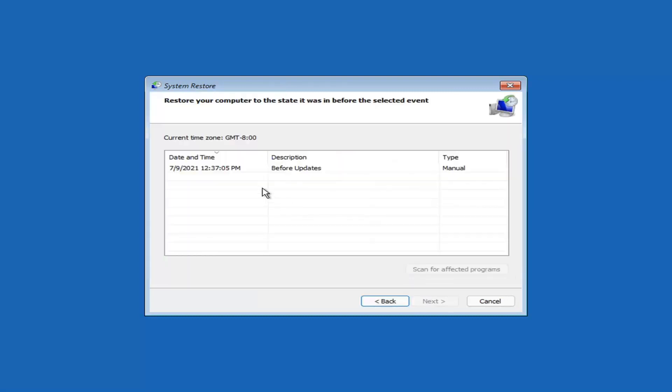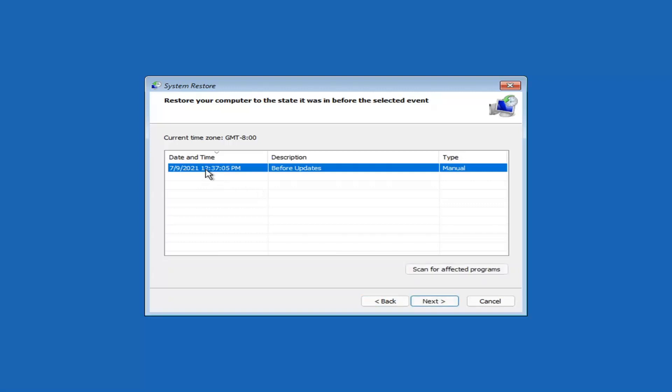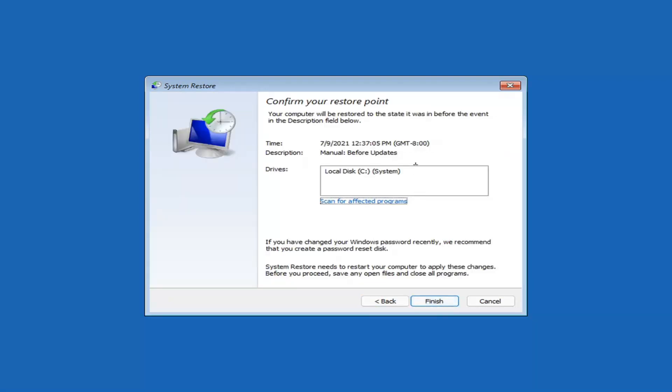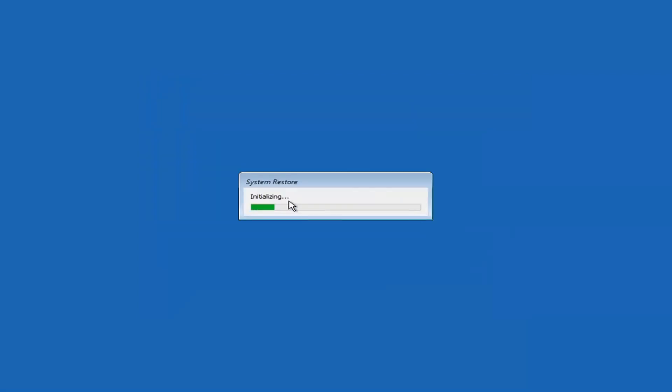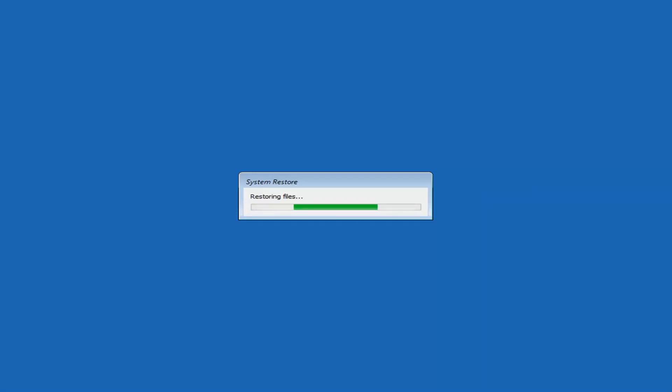Assuming you have a restore point saved on your computer, select the most recently created one and select Next. Then select the drive. You shouldn't actually have to select the drive. You can scan for affected programs, but we're going to keep it all default here. Then we're going to select Finish. Once started, system restore cannot be interrupted. Do you want to continue? I think we're going to select Yes. I don't think we have anything better to do on our computer right now. So just give it a moment here to initialize. It will take a couple minutes to run. Obviously, depending on how large your hard drive is and how much is saved on the system restore point. So just give it a couple minutes here.